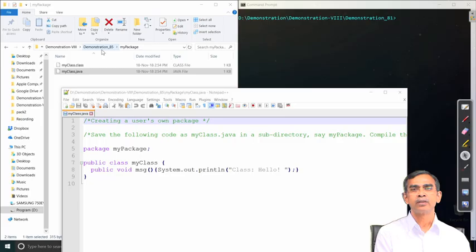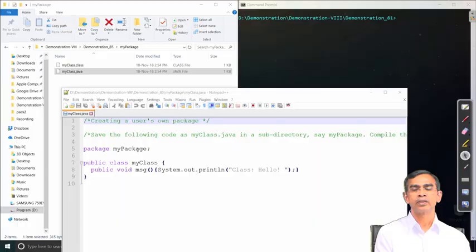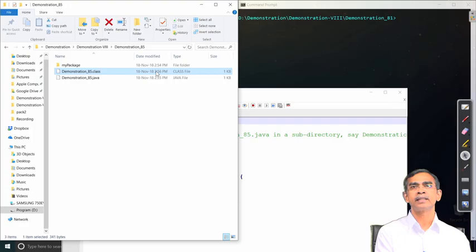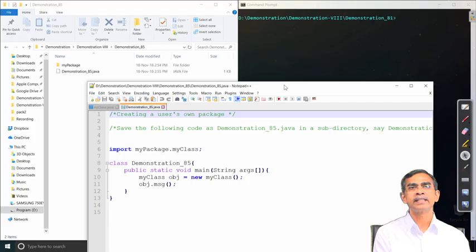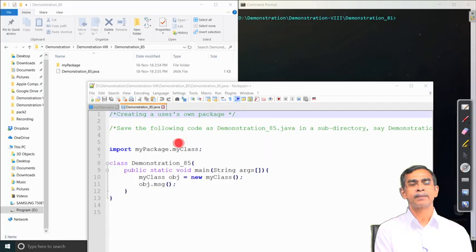Once the package is created, we can access it in other programs. To access it, we again use import, just like accessing any other package. Here, we write: import myPackage.MyClass. Then we can create objects of MyClass. An important note: if the main class Demonstration_85 is stored in a working directory, then MyPackage directory must be under that same working directory. The program compiles and runs successfully.